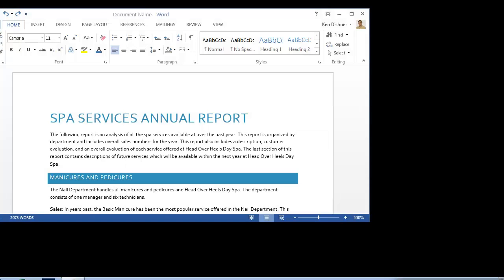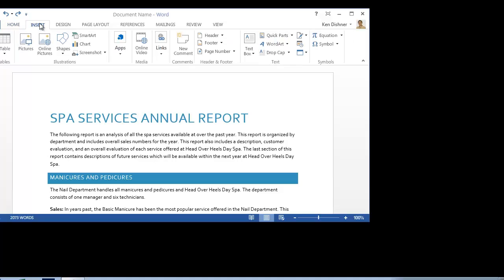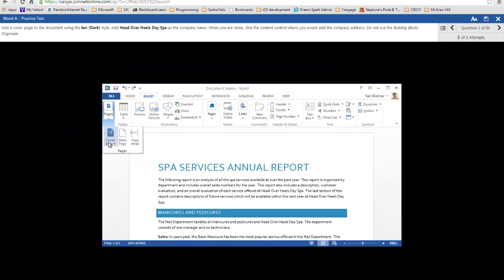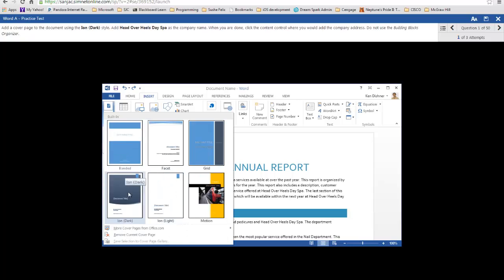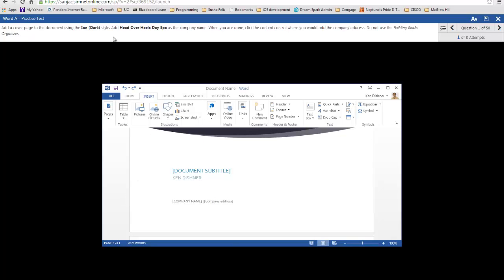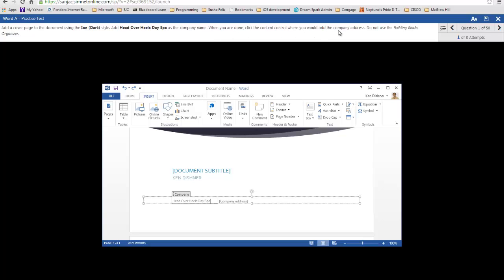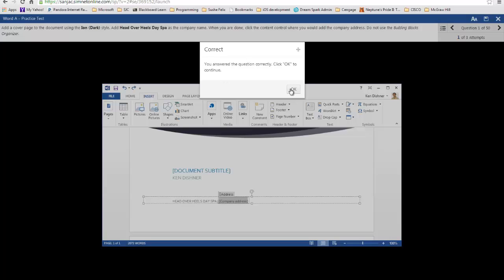What's it asking me to do here? Add a cover page to the document using the 'Ion Dark' style. So I've got to go to Insert, Pages, Cover Page, and then I want the Ion Dark. And then I'm going to add 'Head Over Hills Day Spa' to the company name. So I'm going to click in the company name and type 'Head Over Hills Day Spa.' And then it says when you're done, click the content of the company address. It says I did it right. Now I've done question one out of 50, I got it on my first attempt.